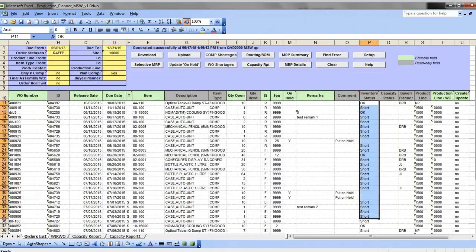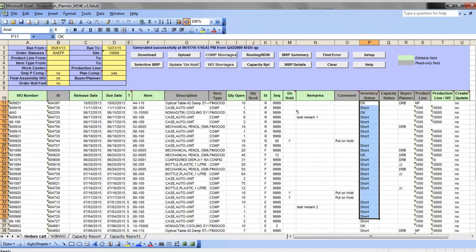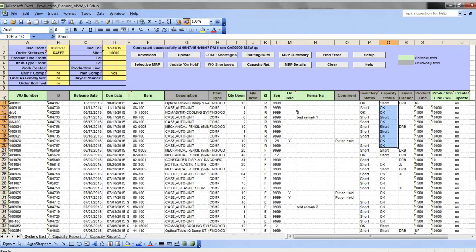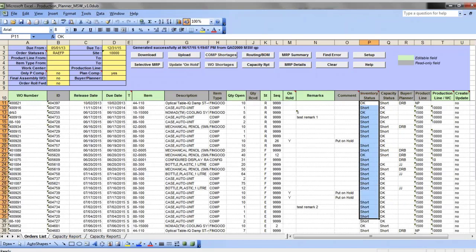If capacity availability check is also part of the production planning process, you can check capacity availability for a selected set of work orders from within production planner as well. In here you have a capacity status in addition to component availability status for each work order.